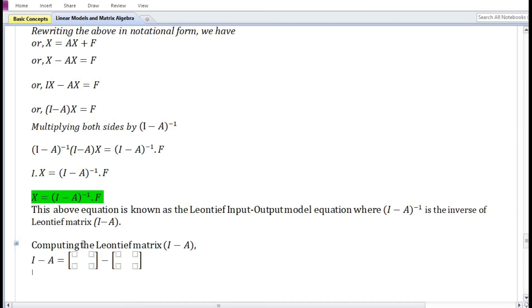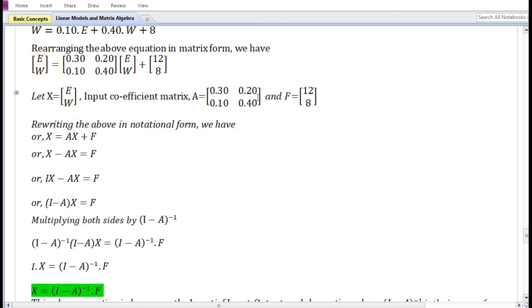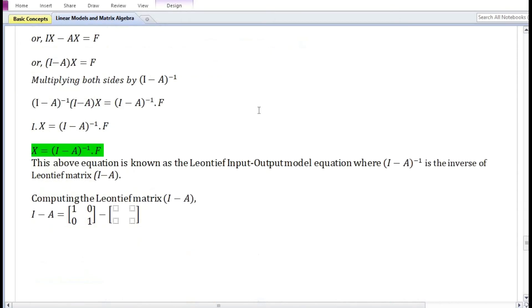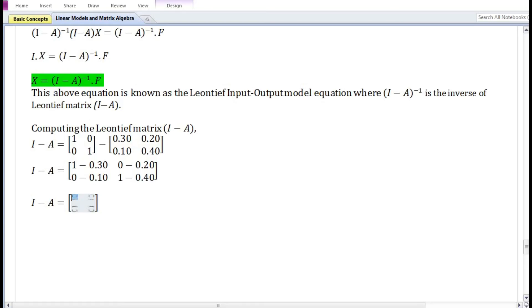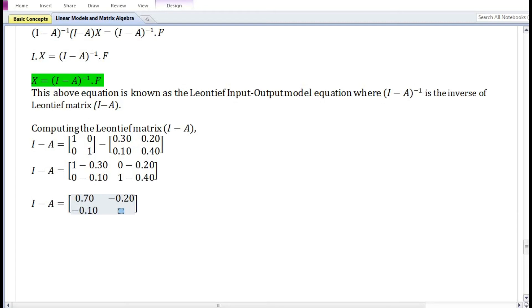Let us compute the Leontief matrix (I - A). The Leontief matrix is obtained by subtracting the input coefficient matrix from an identity matrix. In this particular problem, by subtraction we have: 0.70, -0.20, -0.10, and 0.60.